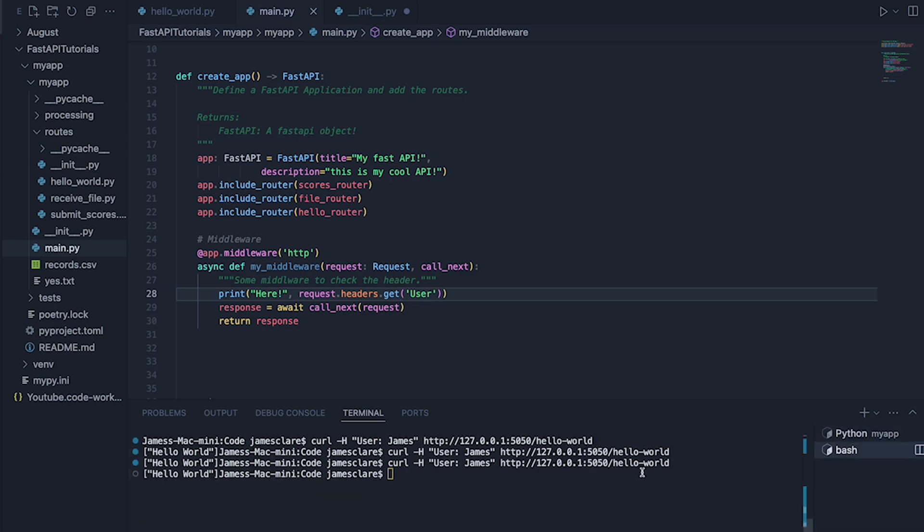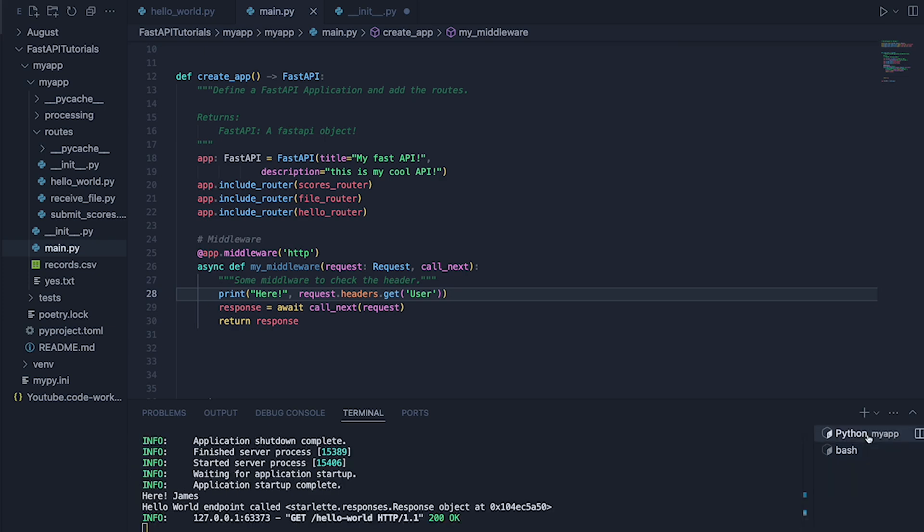Back in here. That's restarted fine. We can do our curl again. Back to Python. And there we go. Got that.